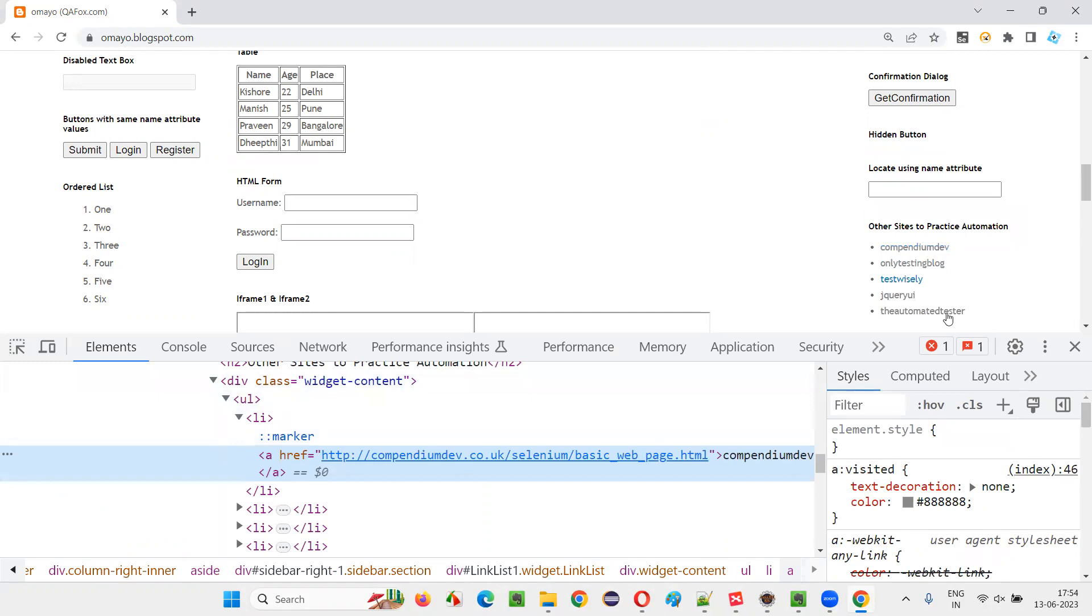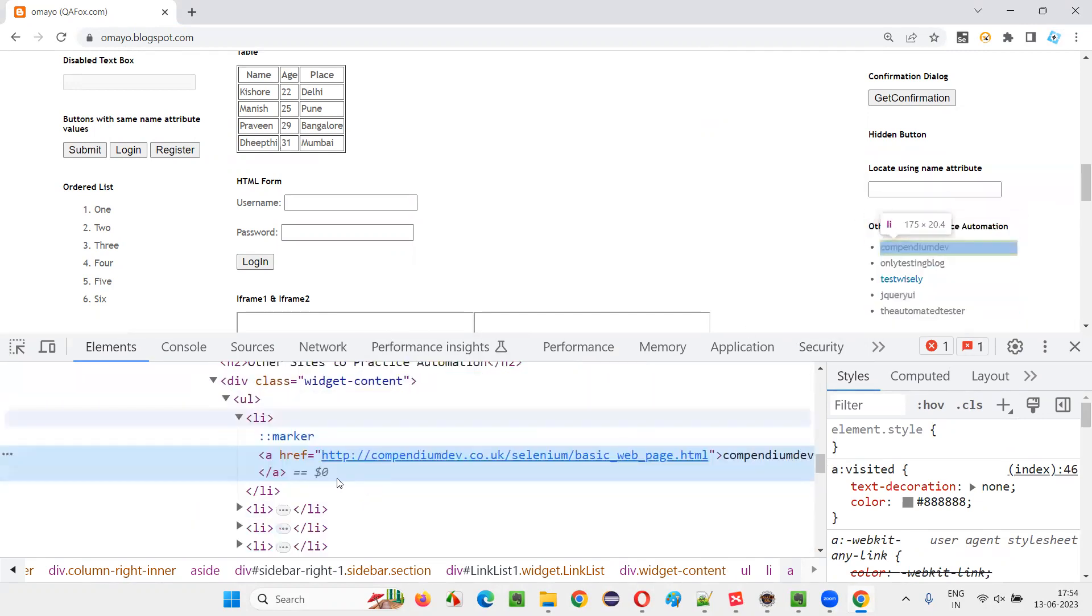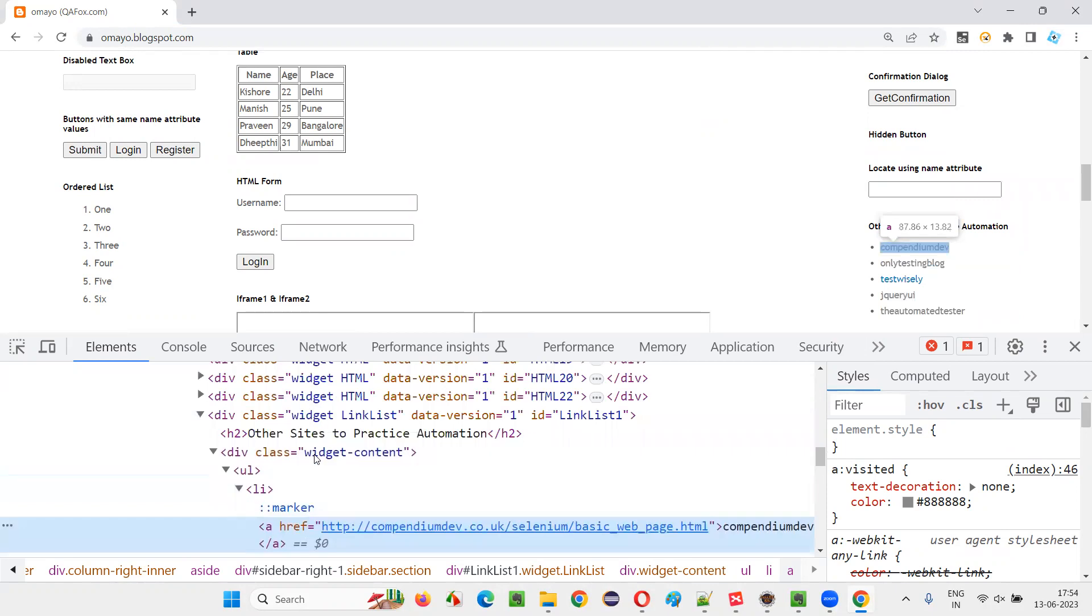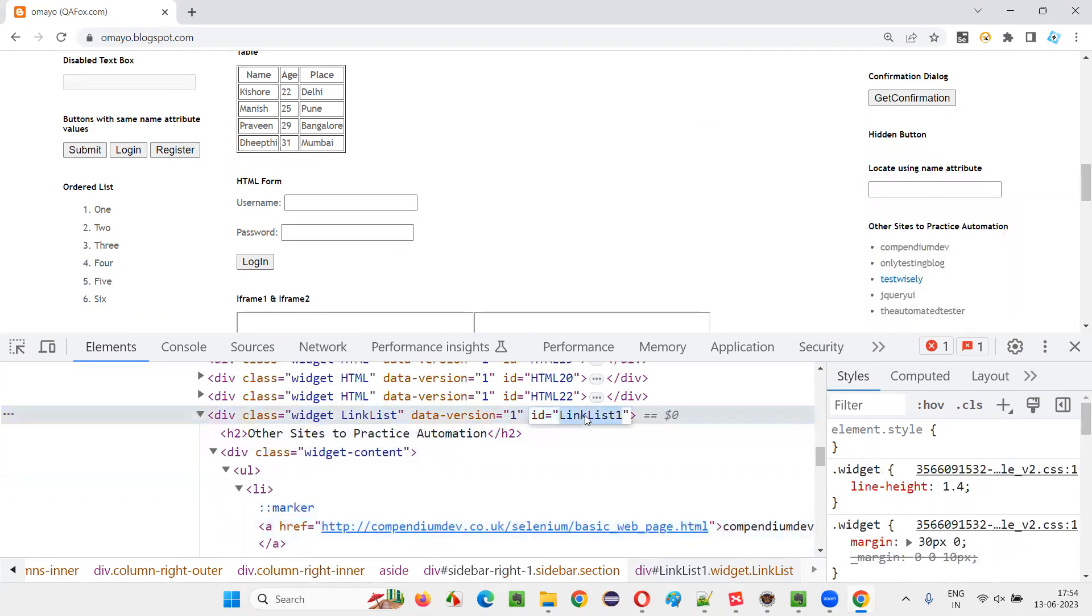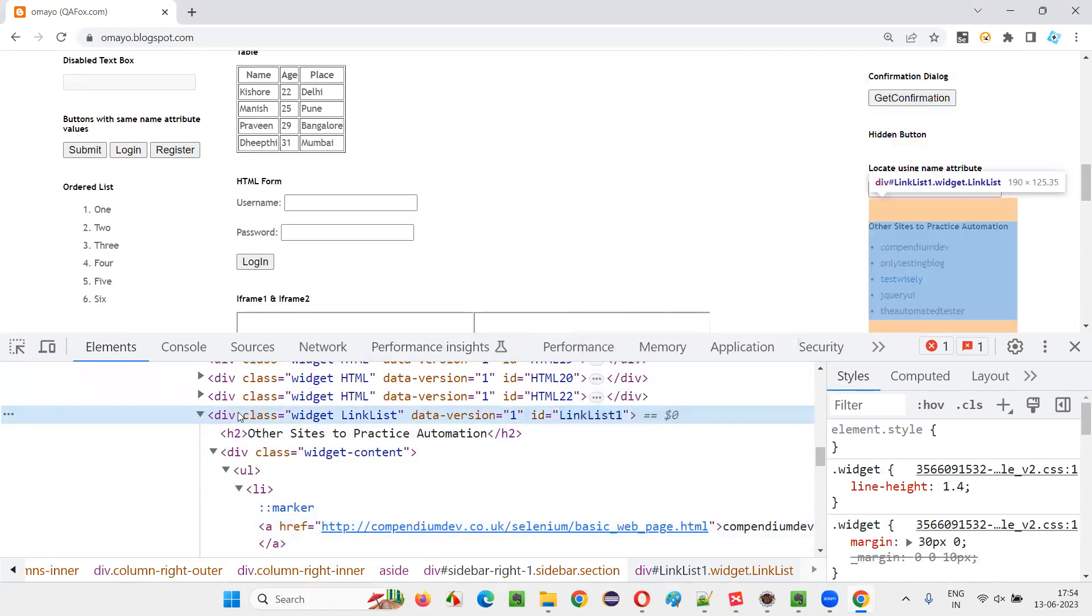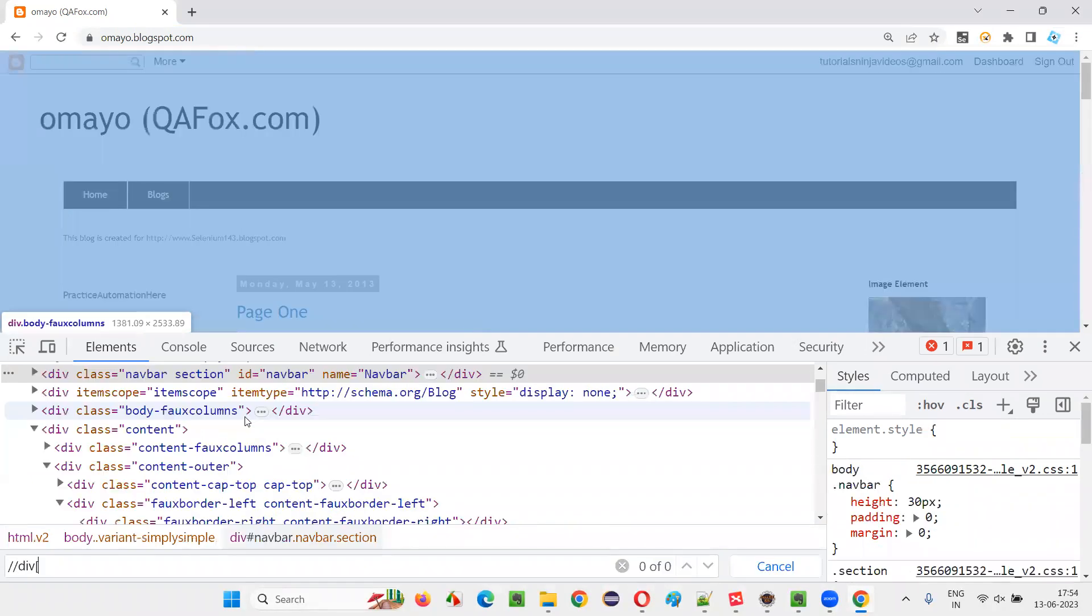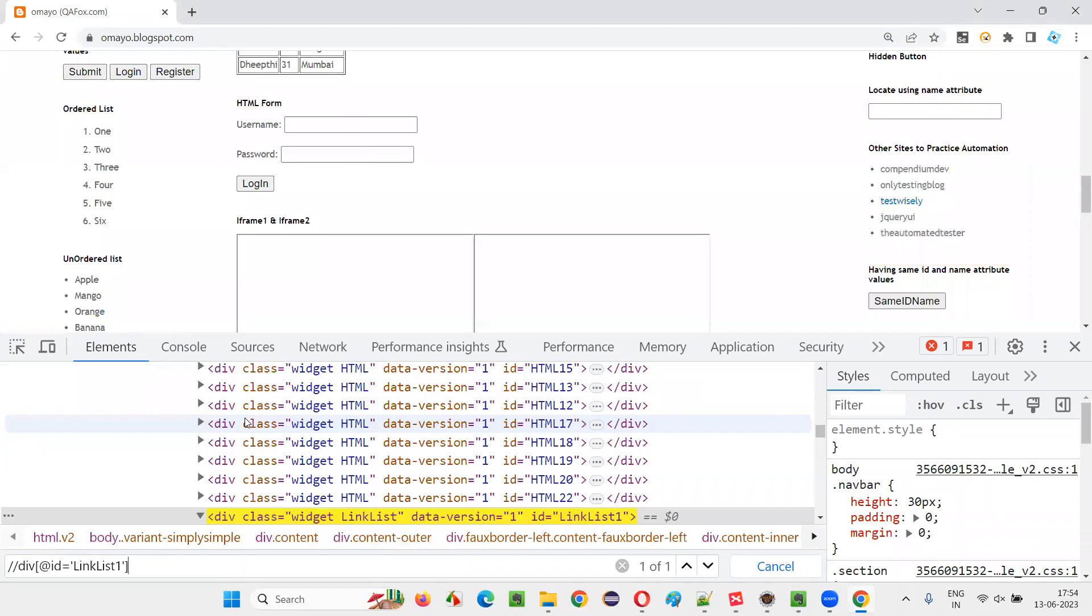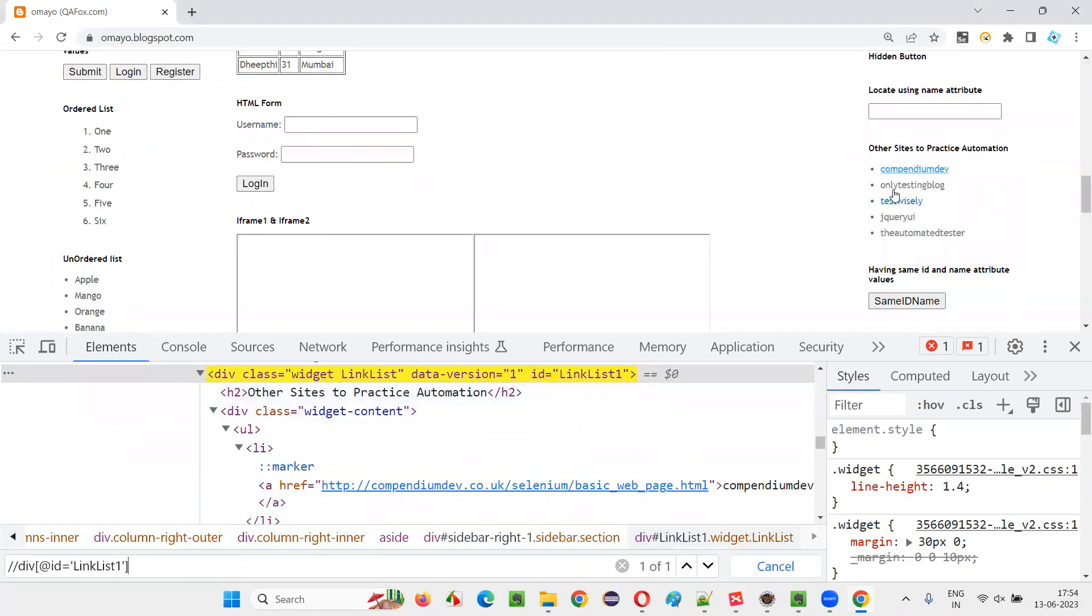Let me locate this entire section where these different hyperlinks are available. This is a div tag which has an ID. I will copy this ID and create an XPath expression: double slash div, ID equals that ID. Now it's locating this entire section having these hyperlinks.